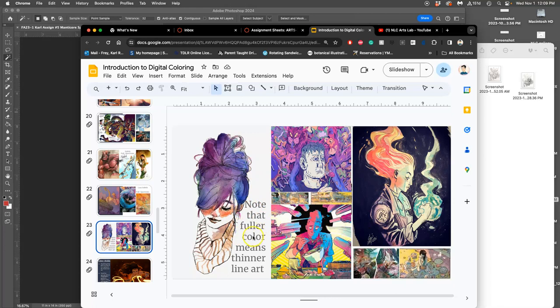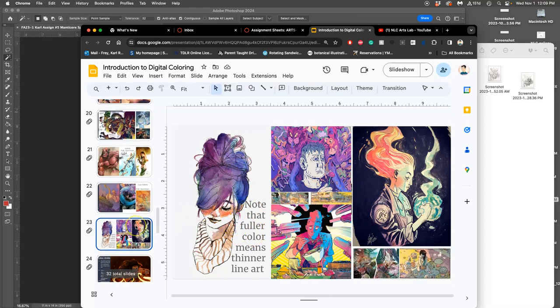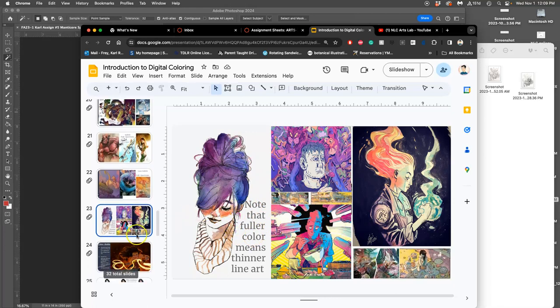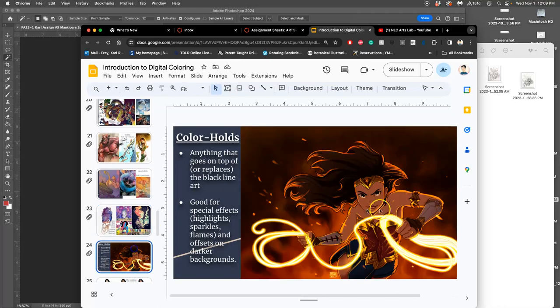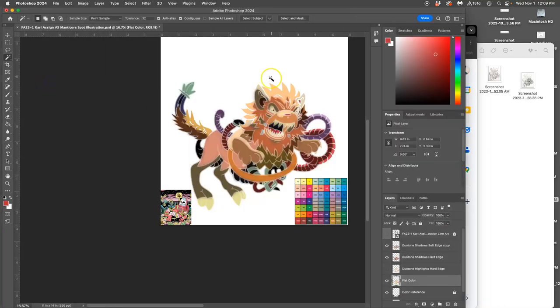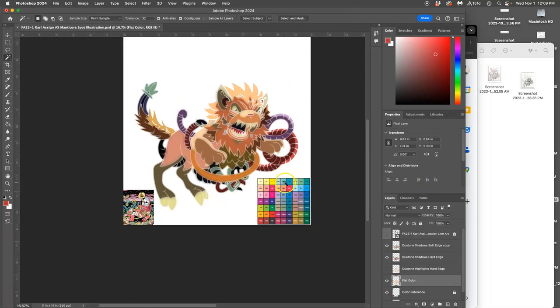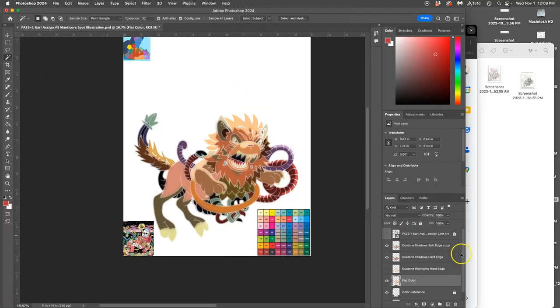So, often, fuller color means thinner line art. And then we'll get into those special effects. Okay? So, how can I introduce full-spectrum to this? It sounds like it's really intimidating. It doesn't need to be. I can just duplicate my flat color yet again, and then call this full-spectrum.